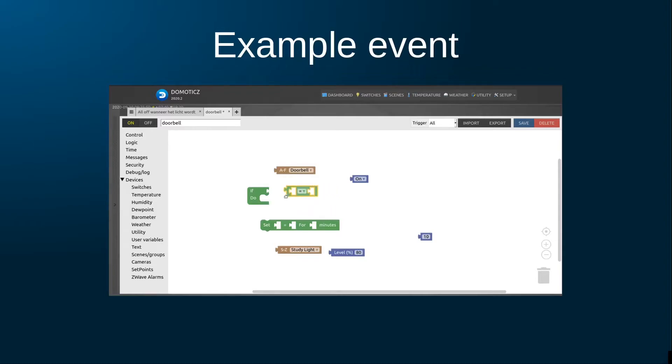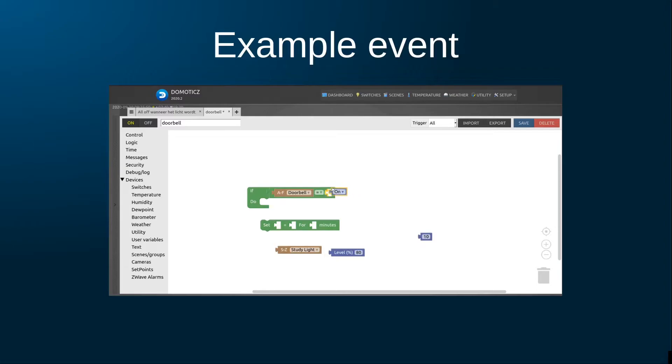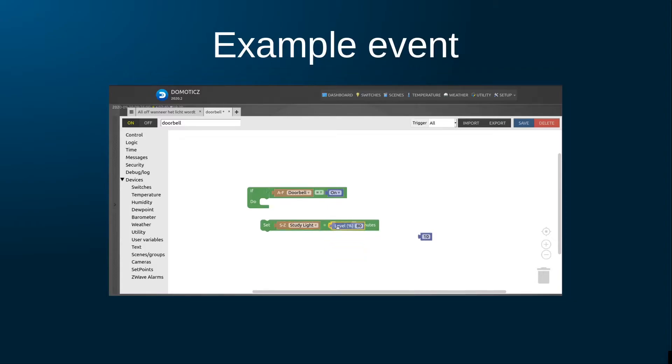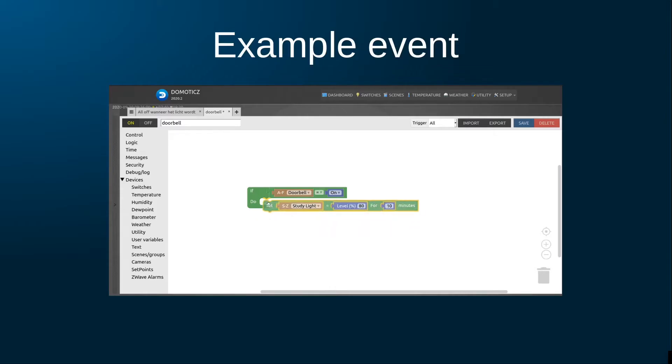Domoticz is easily configurable using a browser-based interface from which you can add hardware, configure devices, and as shown on this slide, drag and drop puzzle pieces to build events. Watch here how easy it is to dim the study light to 80% when the doorbell is rung, just by dragging together these puzzle pieces.